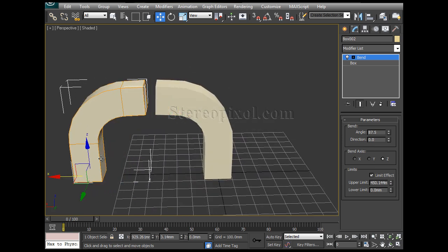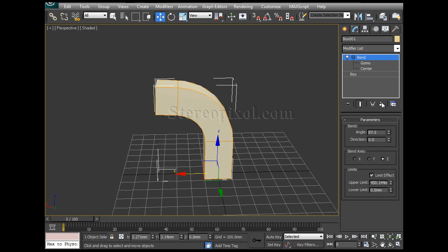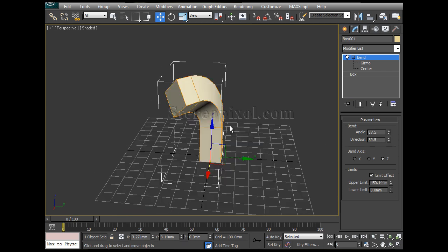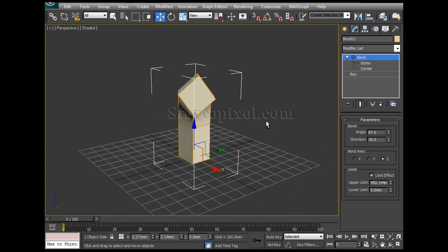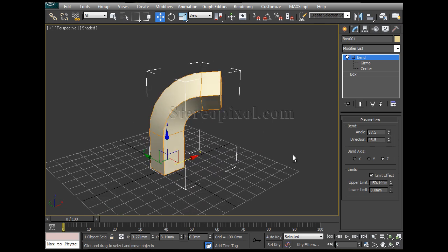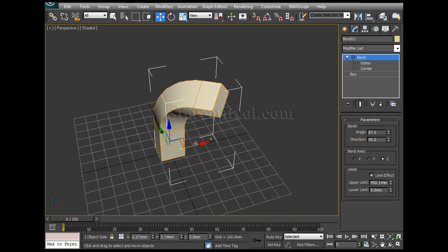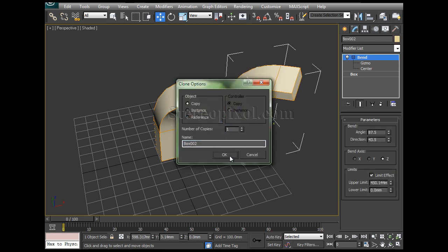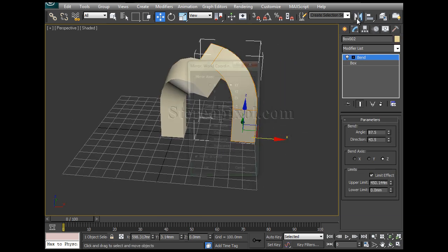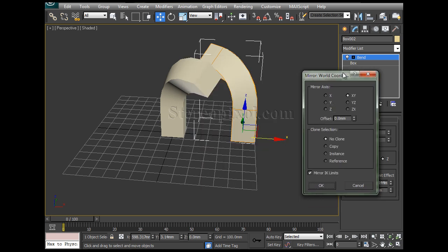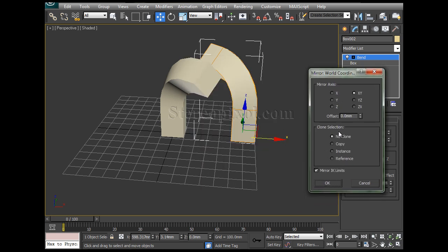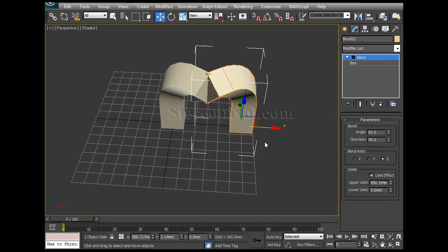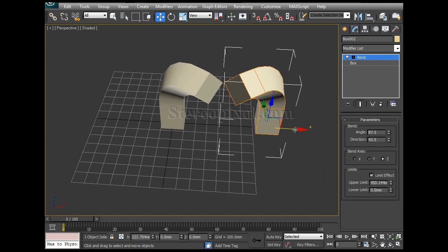And then we can have a very different look. I can rotate this a bit. Yes, fine. Now like this. And then I can copy this, then I can mirror this. Okay, fine.